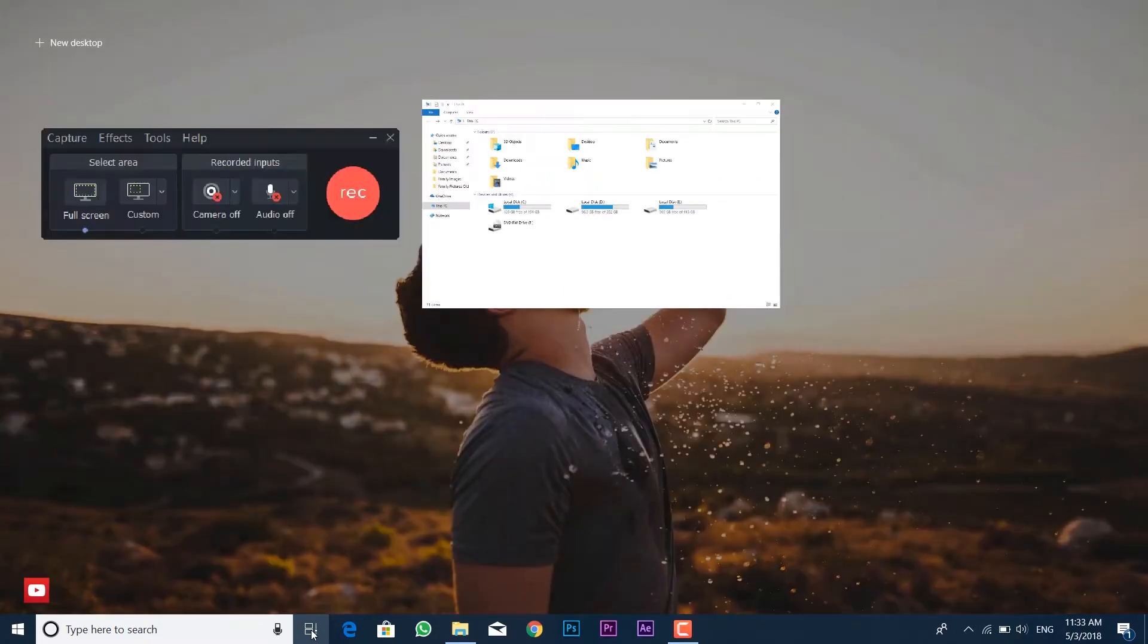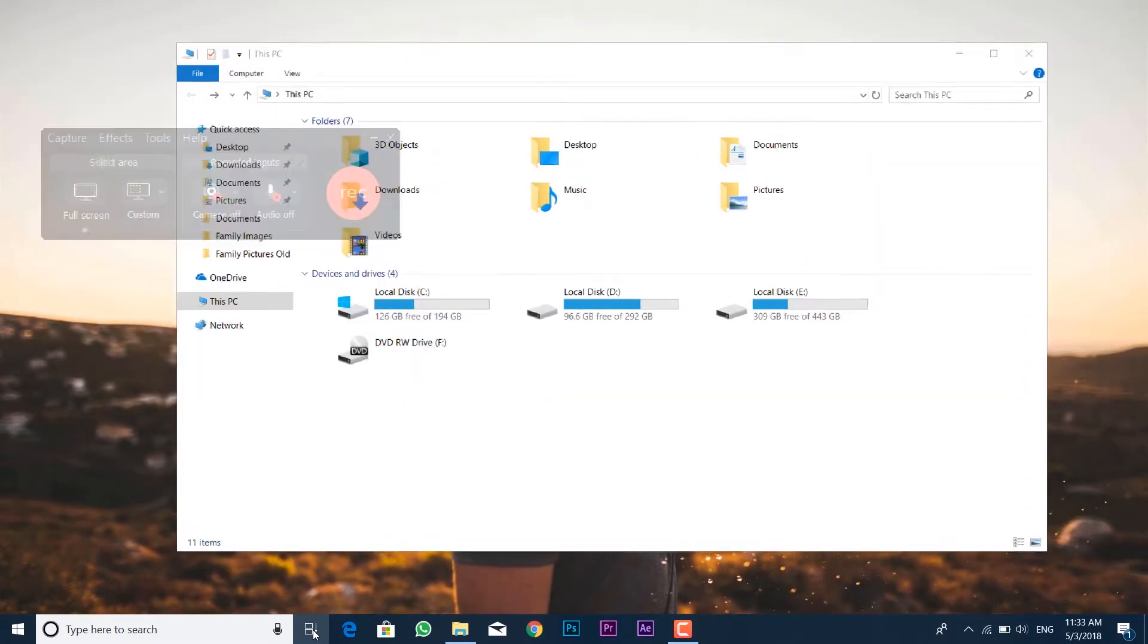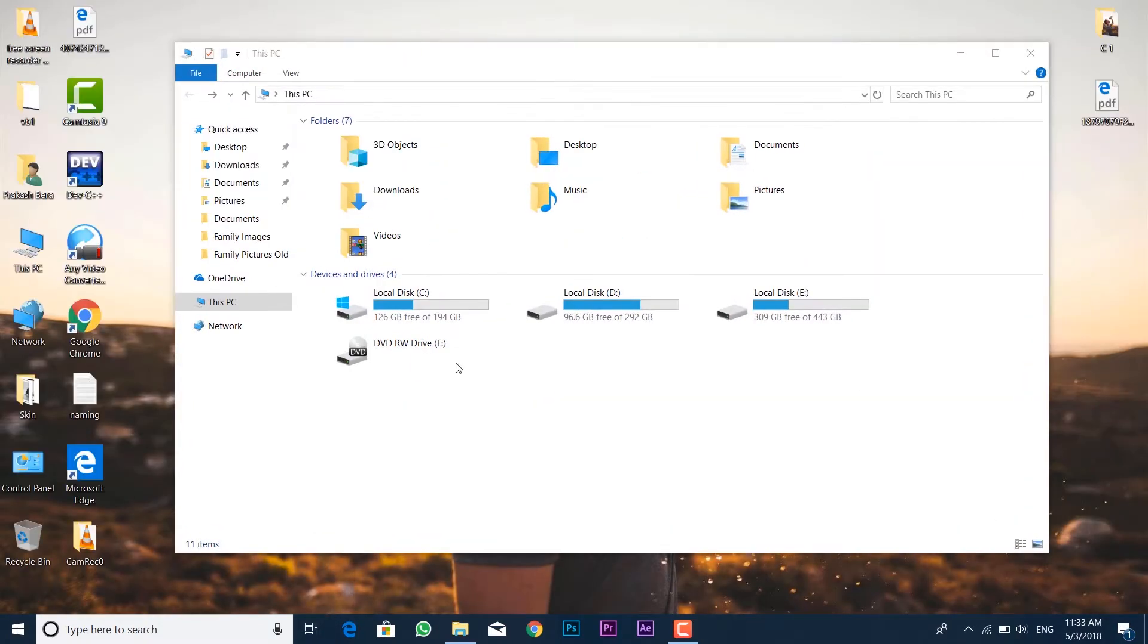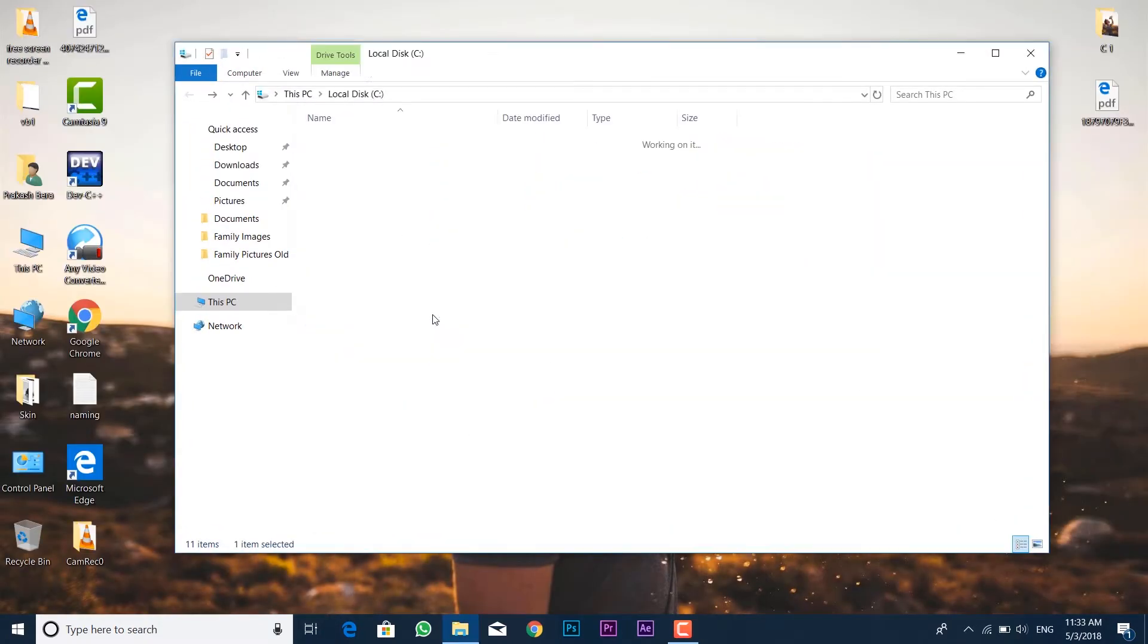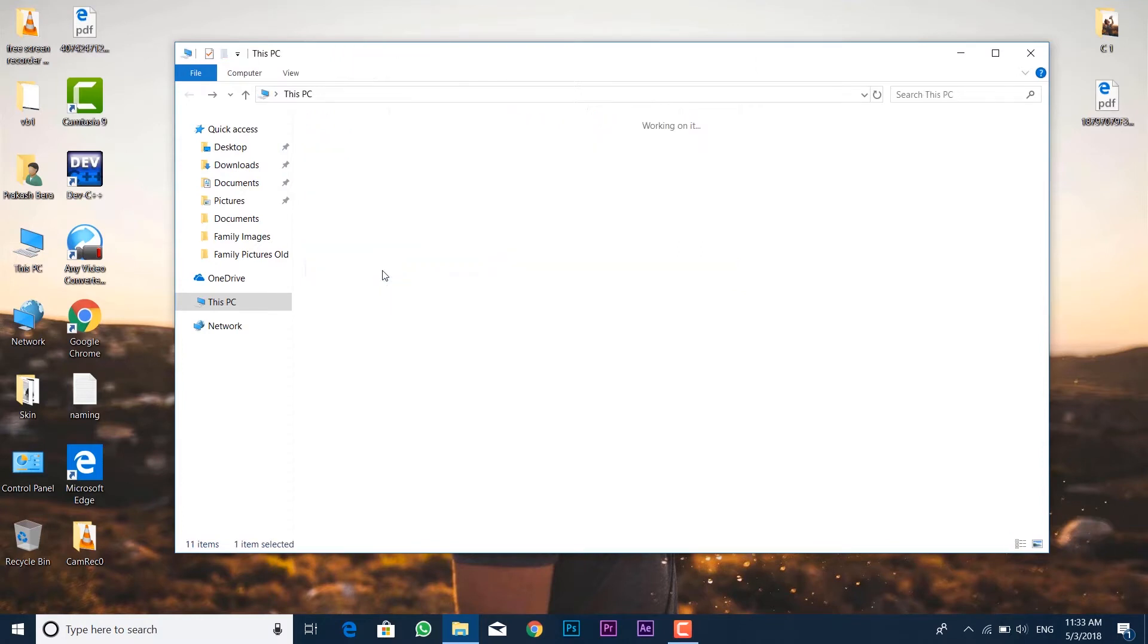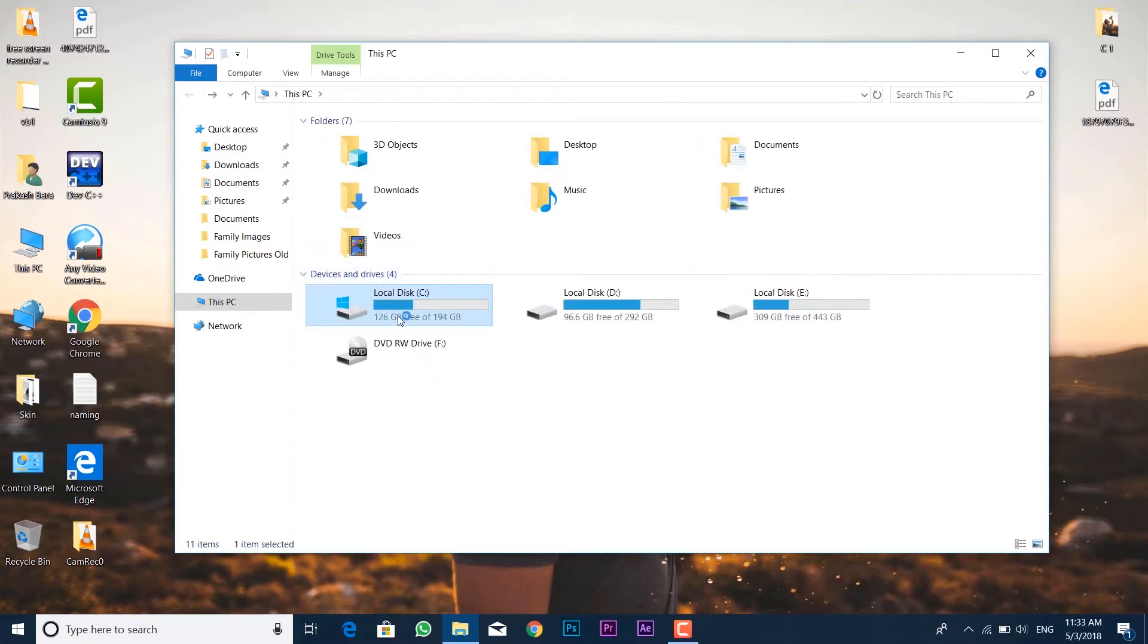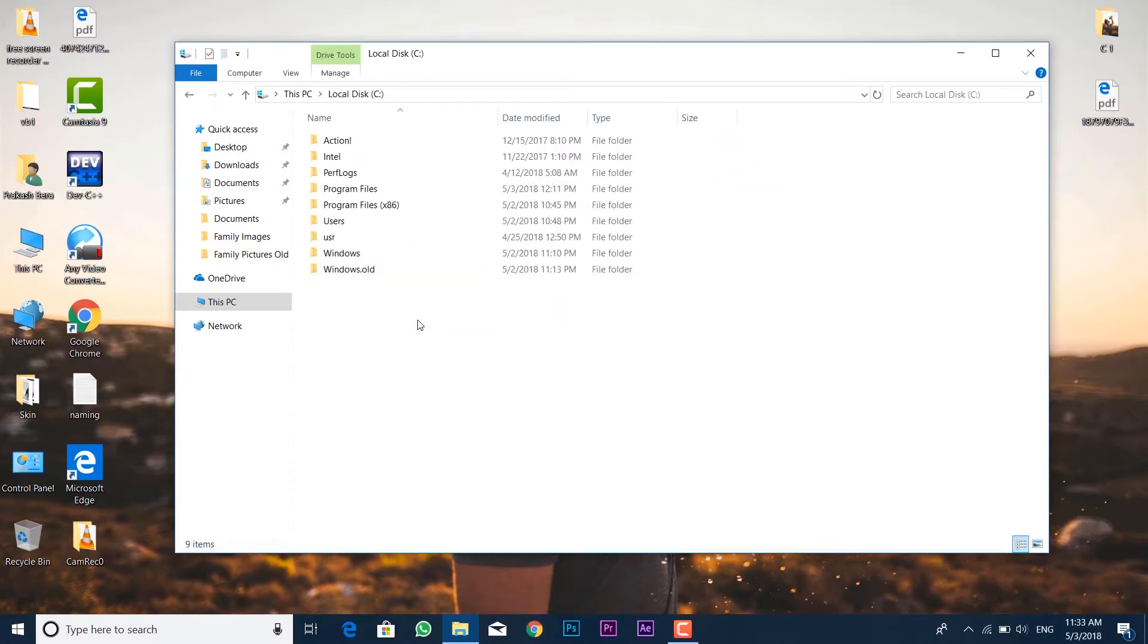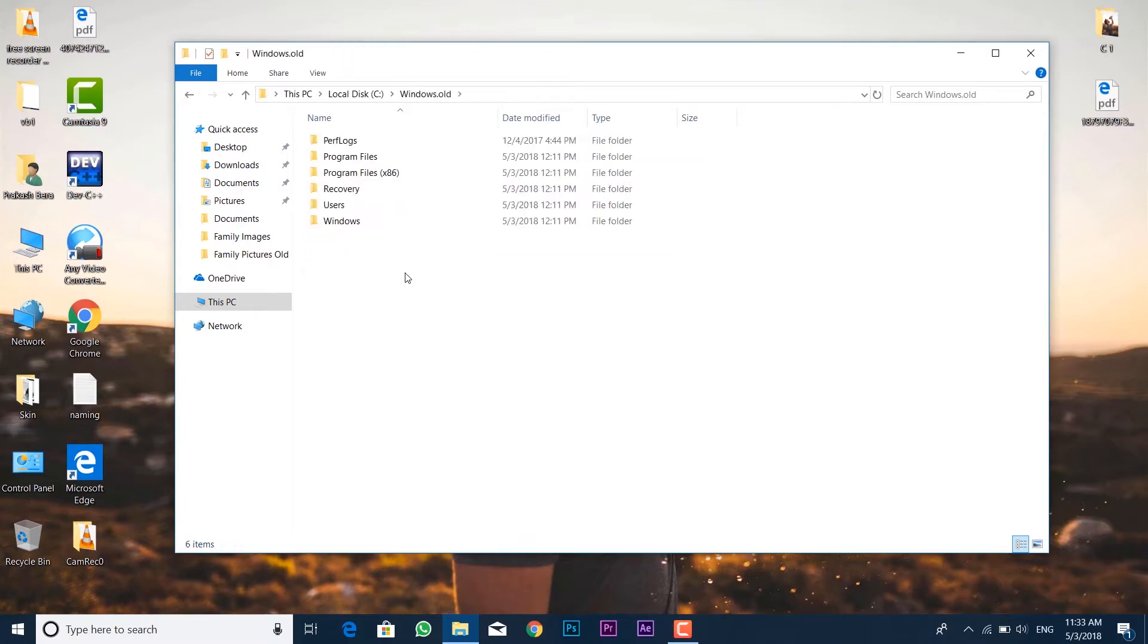It contains the windows.old folder which has obsolete files of the earlier Windows. If you want to get rid of it, how to get this done? Let's see.